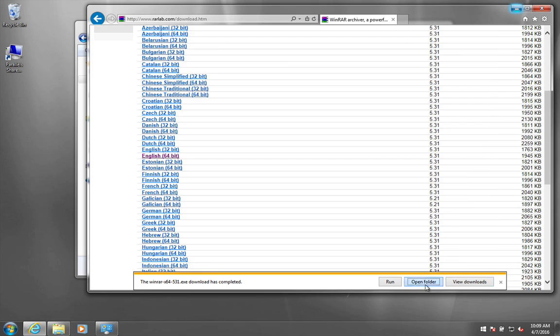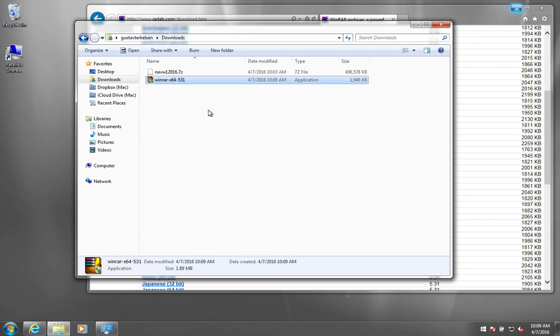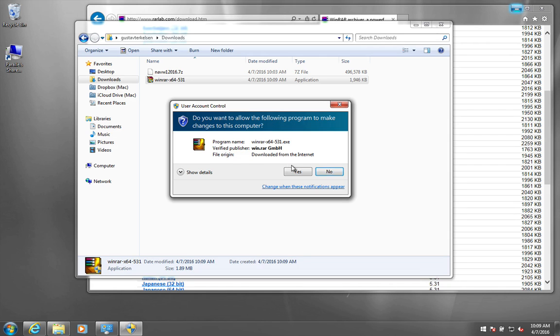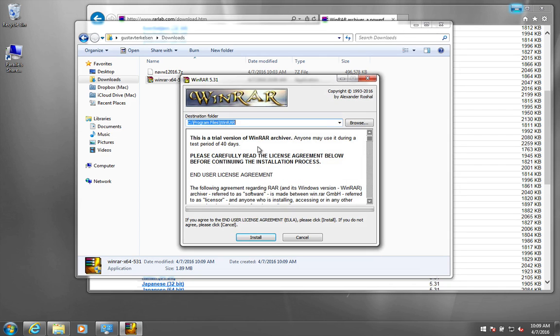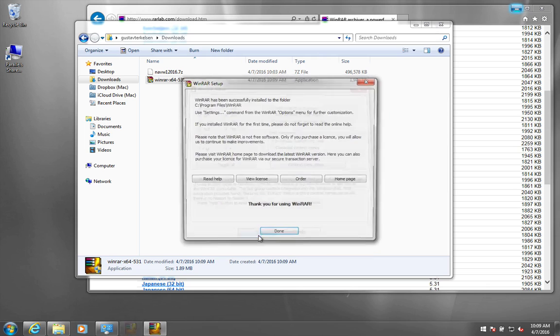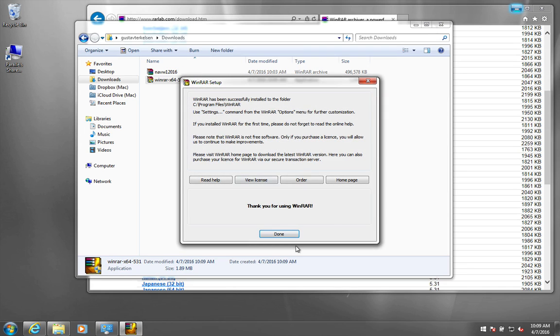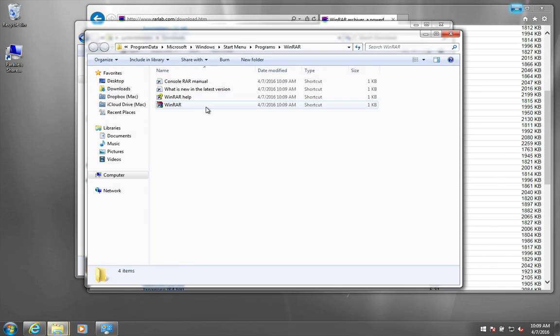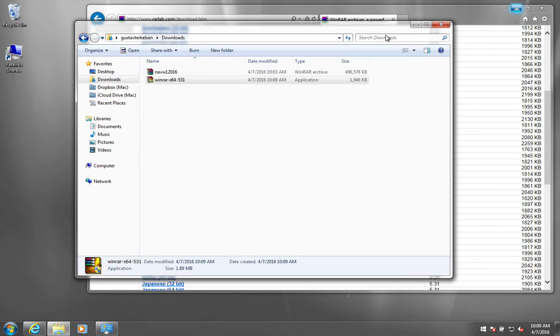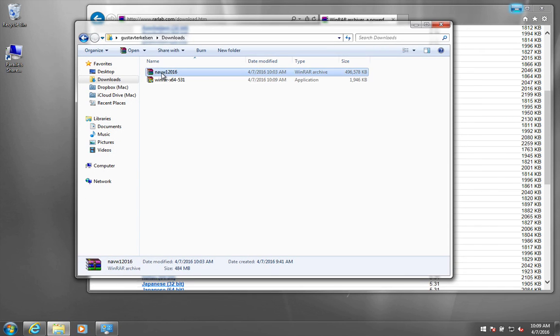So open folder, and then we will just get WinRAR installed. Install. OK. Thank you. And then you can already see here that the file I downloaded before has now changed so that it can be opened.